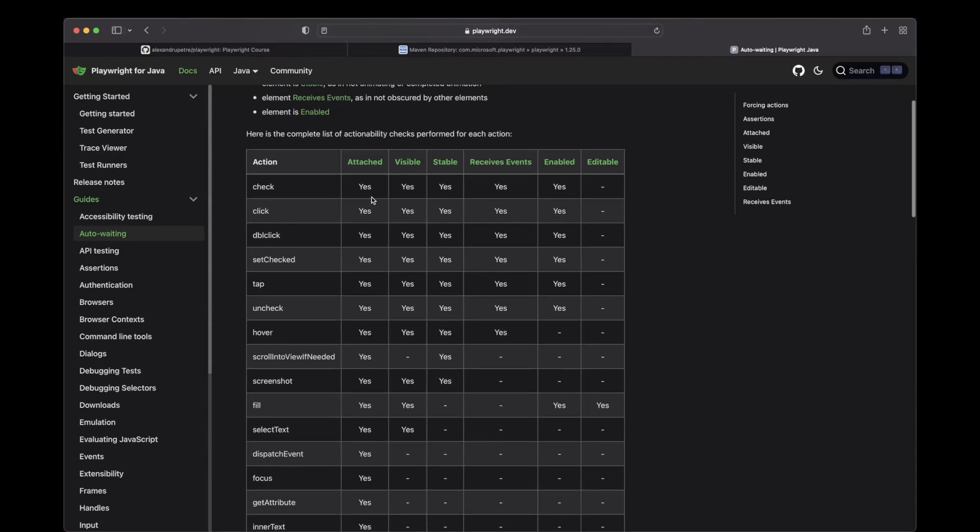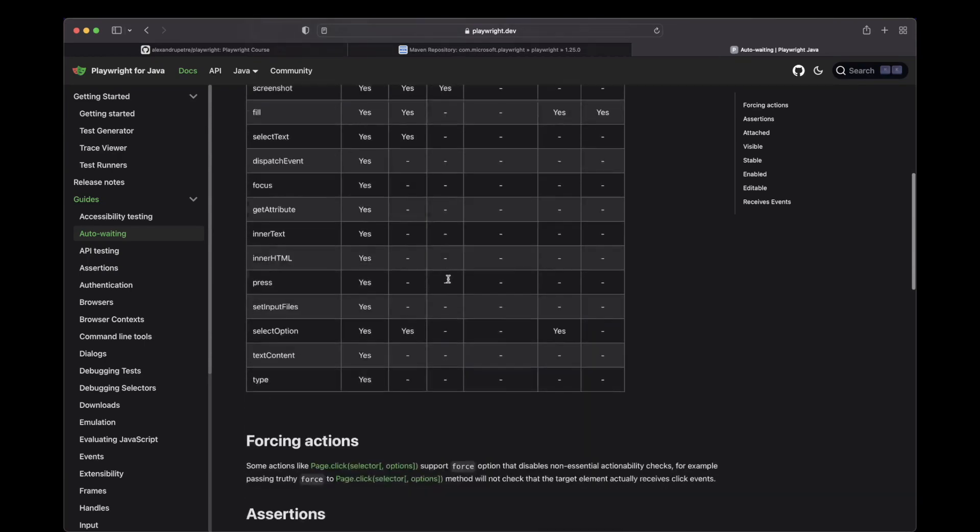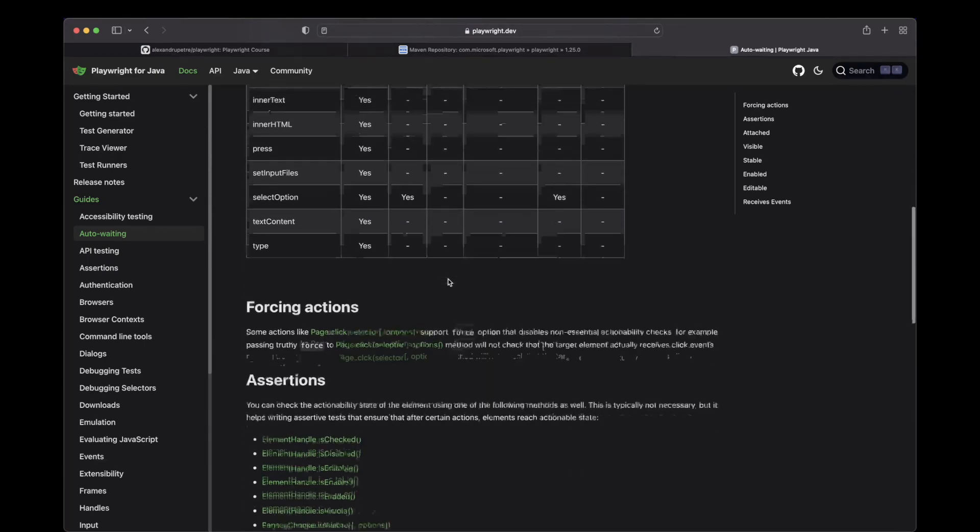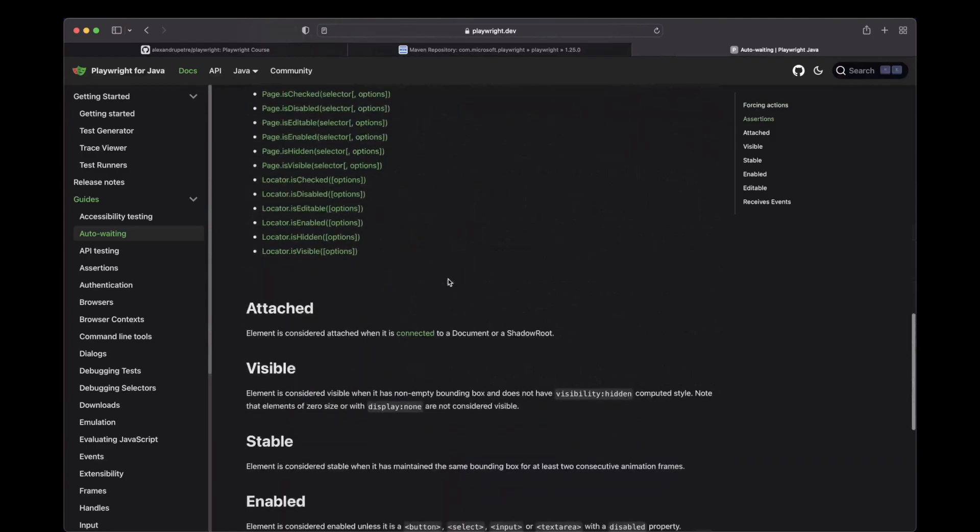Let's go through all the states and see what they mean. Attached, you can consider this as the element is attached to the DOM. Visible, this means that you can actually see the element.